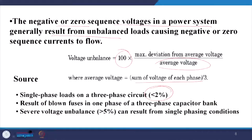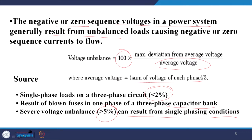A blown fuse in one phase of a three-phase capacitor bank may cause severe unbalance. Severe unbalance — more than 5 percent — can result from a single phasing condition. We will show how even typical single phasing conditions can be mitigated by the shunt active power filter.